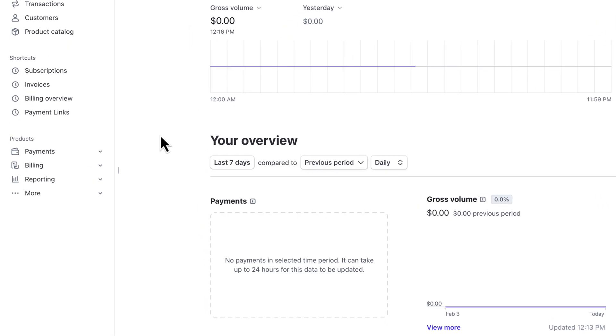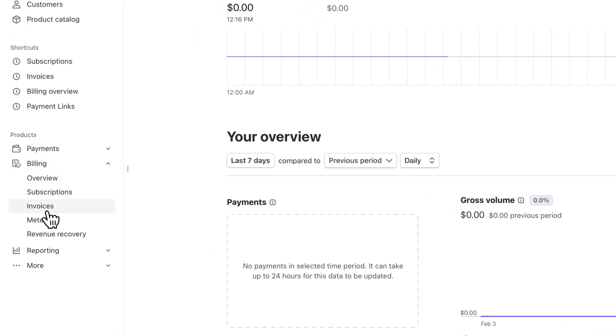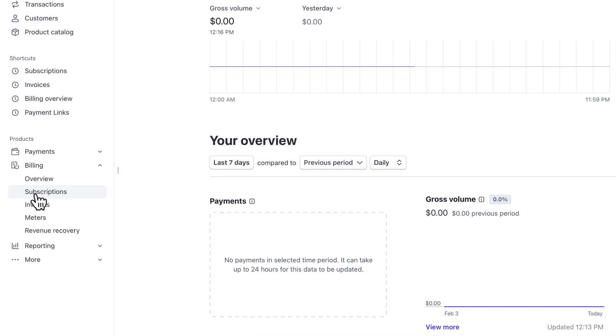So under billing, invoices are one-off. If I just have a one-time payment, I'll use invoices, but what I really want to do is create a monthly subscription. One of my clients came to me and said they want to meet monthly for a coaching call, so I want to set up a subscription to automatically bill them every single month.